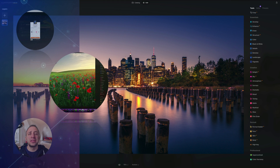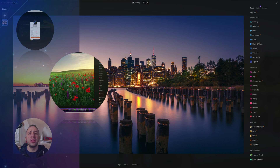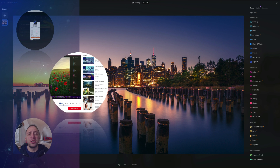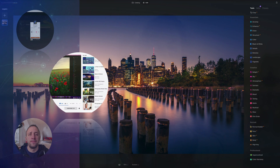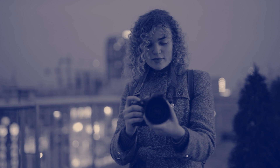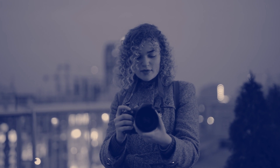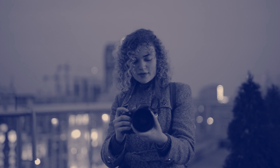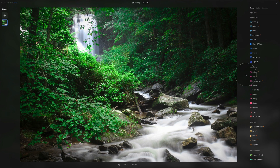We also ask you to like and comment on our videos and follow our channel so we can keep creating content like this. In today's tutorial, we're going to be looking at the Relight AI tool located in the creative tools inside Luminar Neo's editing module.